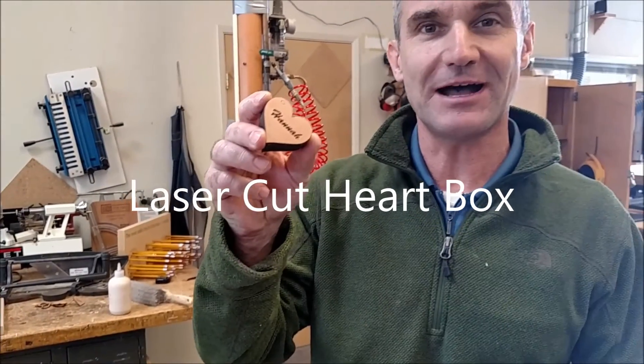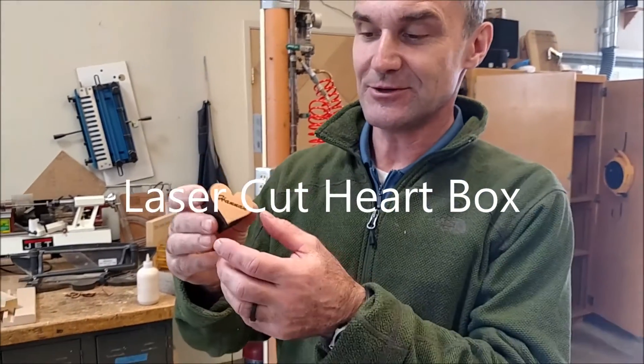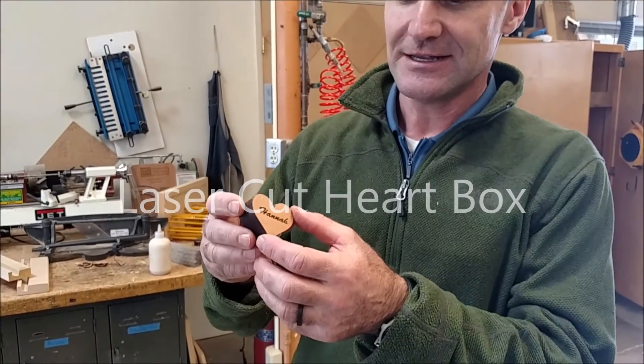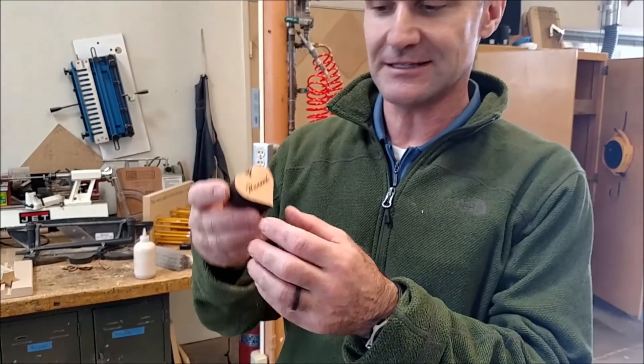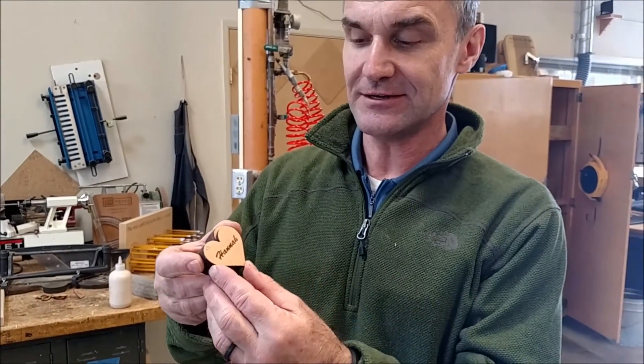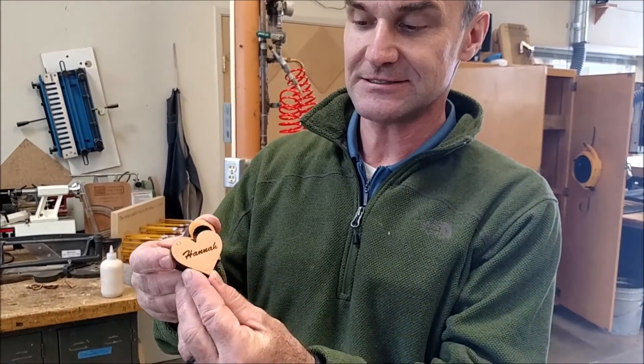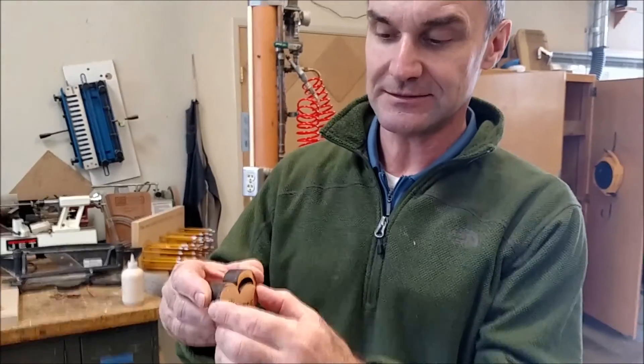A little Valentine's Day box for whoever you want, cut on the laser engraver. It's going to slide open.